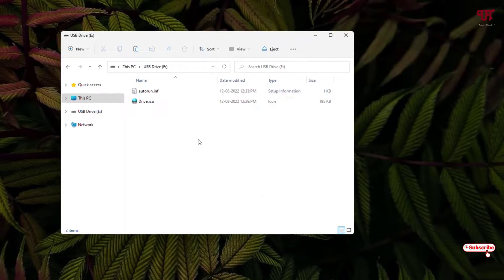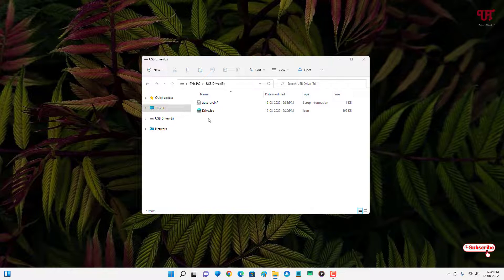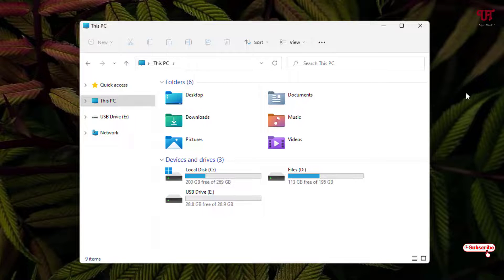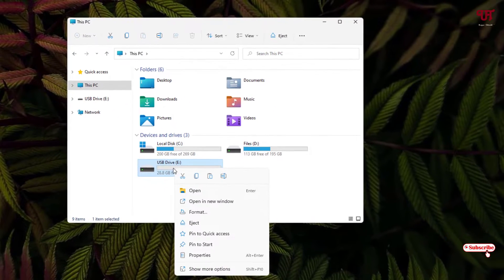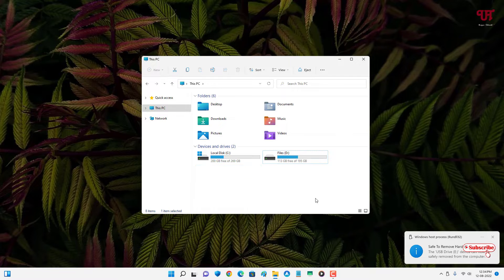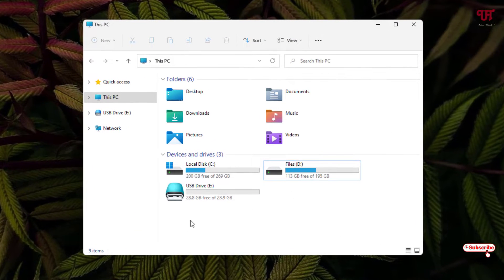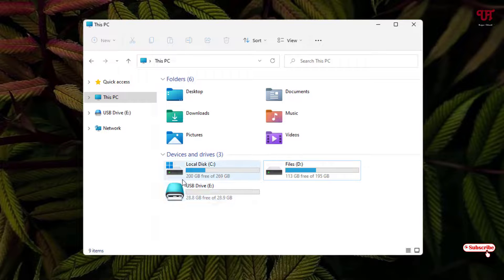After pasting these two files inside the USB drive, you can still see the default icon. Now what you need to do is eject your USB pen drive. Right-click on it and click Eject. Now I've ejected it — let me reinsert it again. I've reinserted it — voila! Now you can see the default drive icon has been changed to the custom icon I added for my USB pen drive.